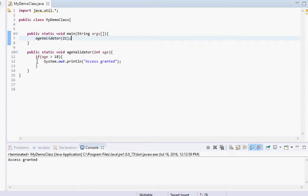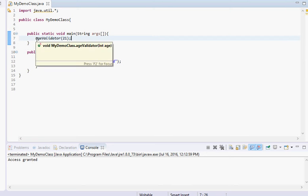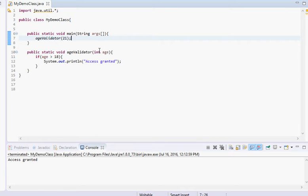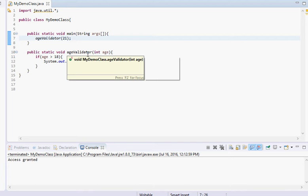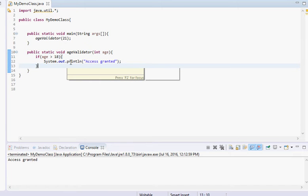When we run it, it says 'access granted'. What's happening is we call the age validator method in the main method. It sees we want to use 21, throws 21 in as the age, and does the if statement check: if age — which is 21 — is greater than 18, it prints 'access granted'. Otherwise, if this were false, it would just skip it.